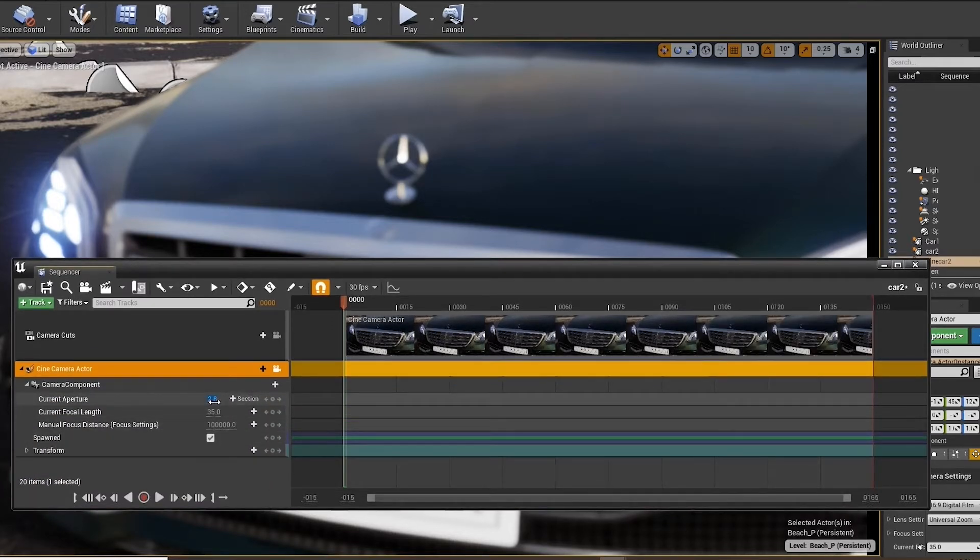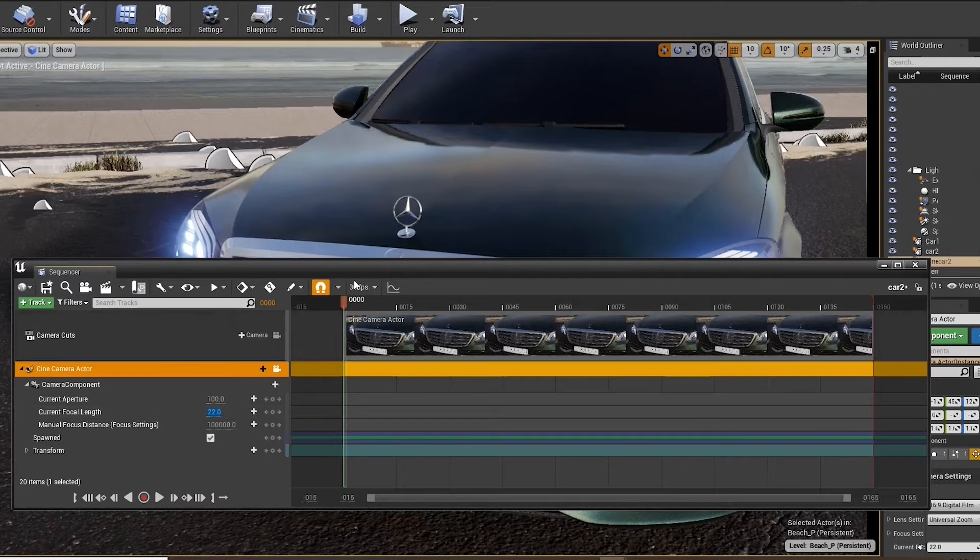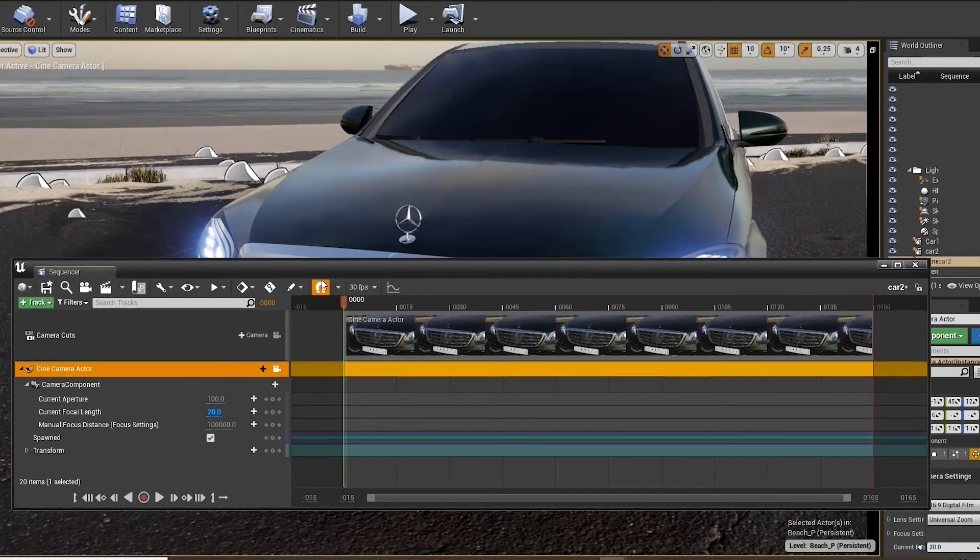Go to the current aperture and change it to a thousand or a hundred, focal length to 20.